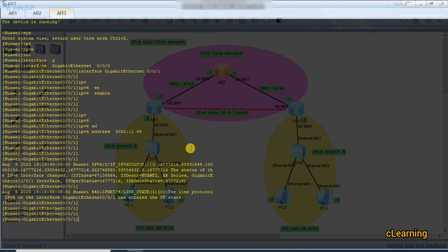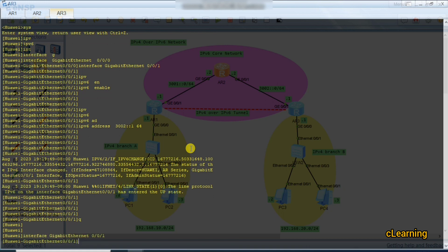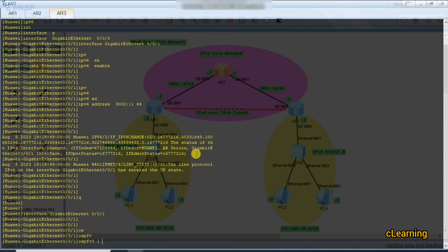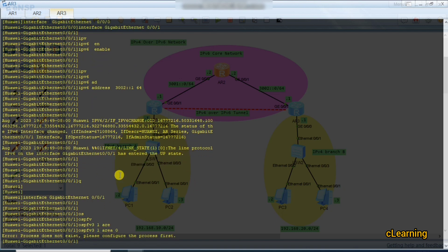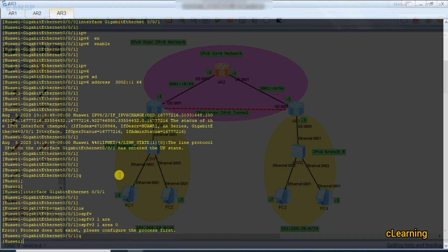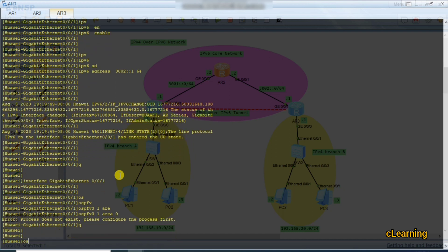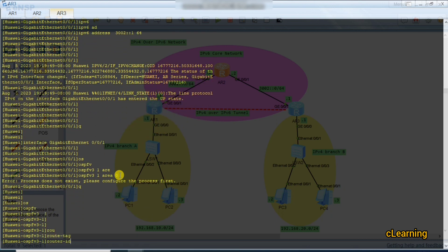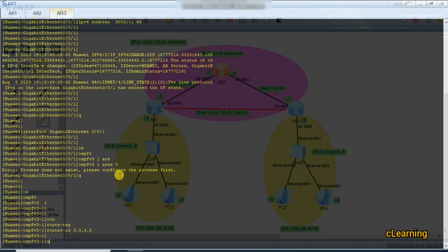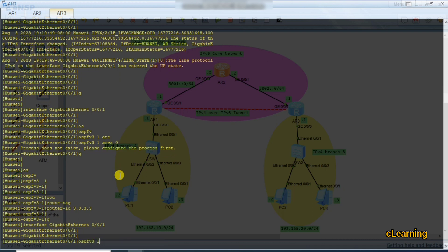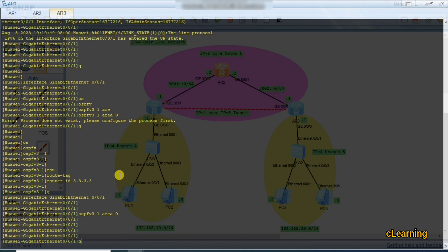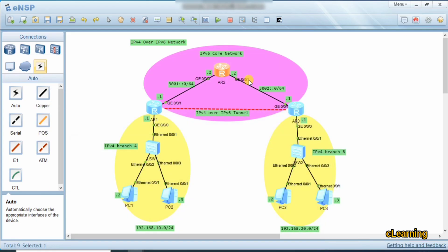On router 3, note that if you don't enable OSPFv3 in system view globally first, writing 'ospfv3 1 area 0' on an interface will give an error. So first give the command 'ospfv3' globally to create the OSPFv3 process, then give the router ID. After that, go into the interface and you'll be able to apply 'ospfv3 1 area 0' without errors.